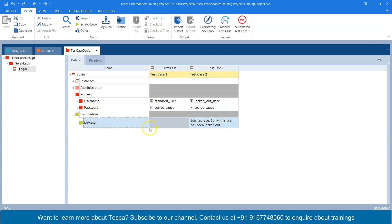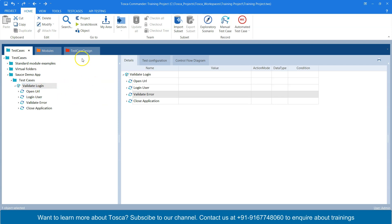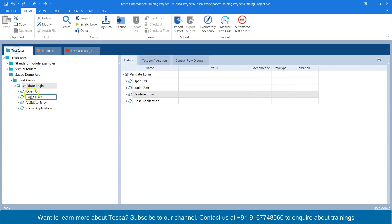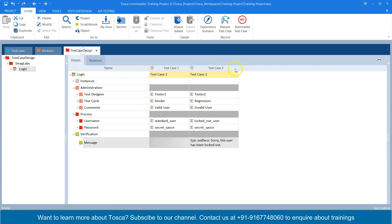In the verification section, I have a message verification field. For the locked out user I have a specific error message to be verified. For a standard user which is a valid login, I don't have any error message so I left it empty. This is the test design sheet, and somehow I need to link this test case design with the test case and generate two test cases out of it — any number of test cases could be generated but right now I have just two instances.